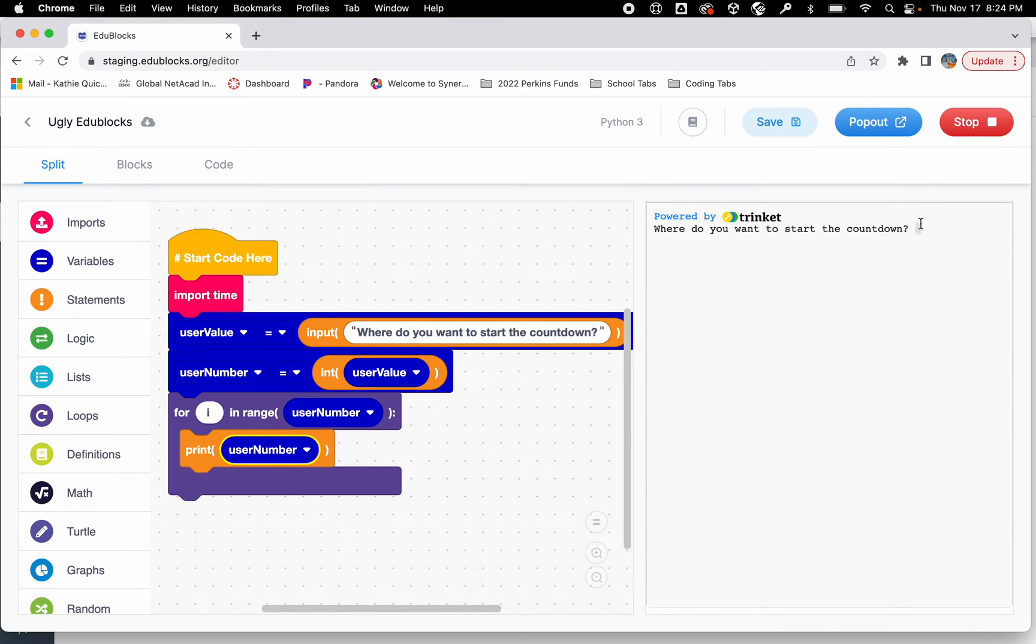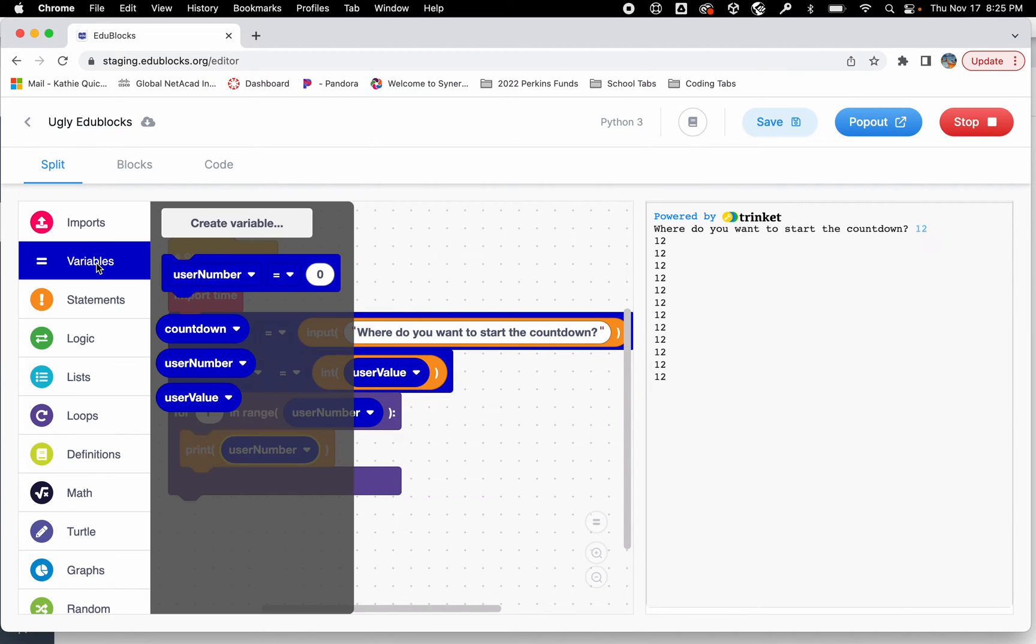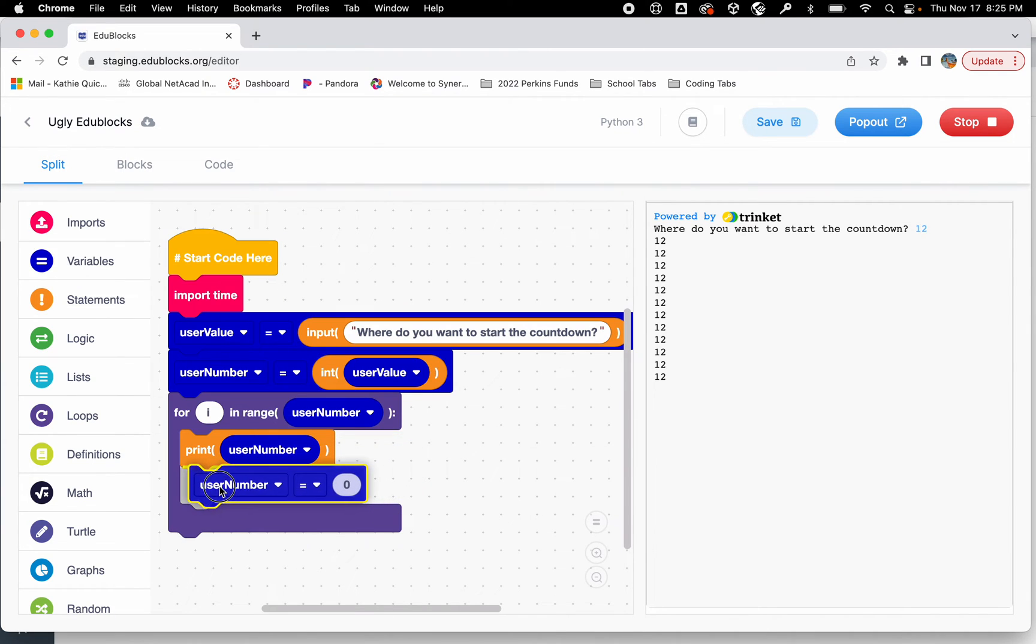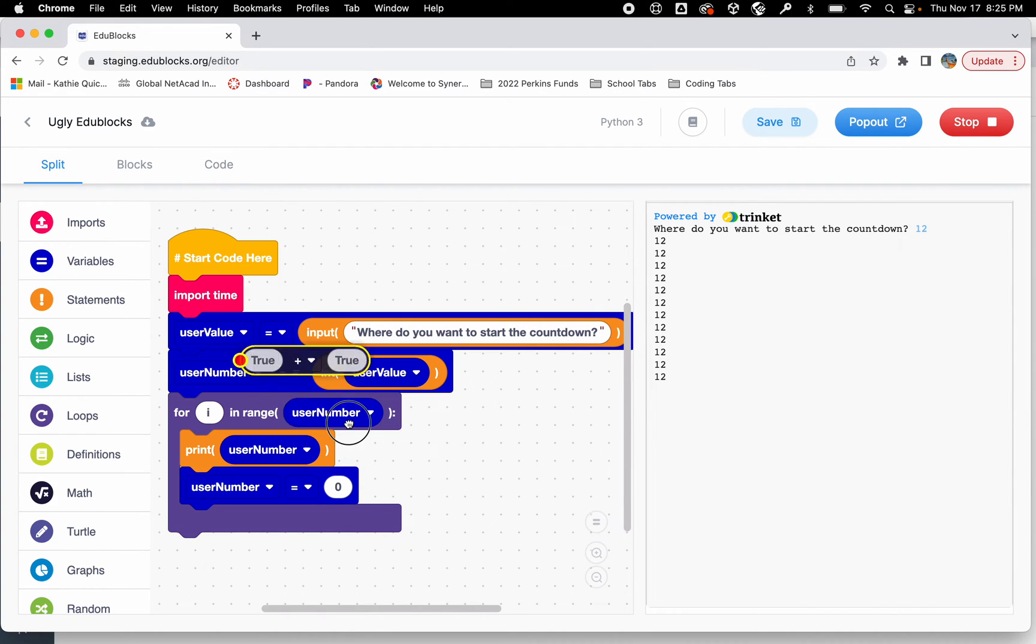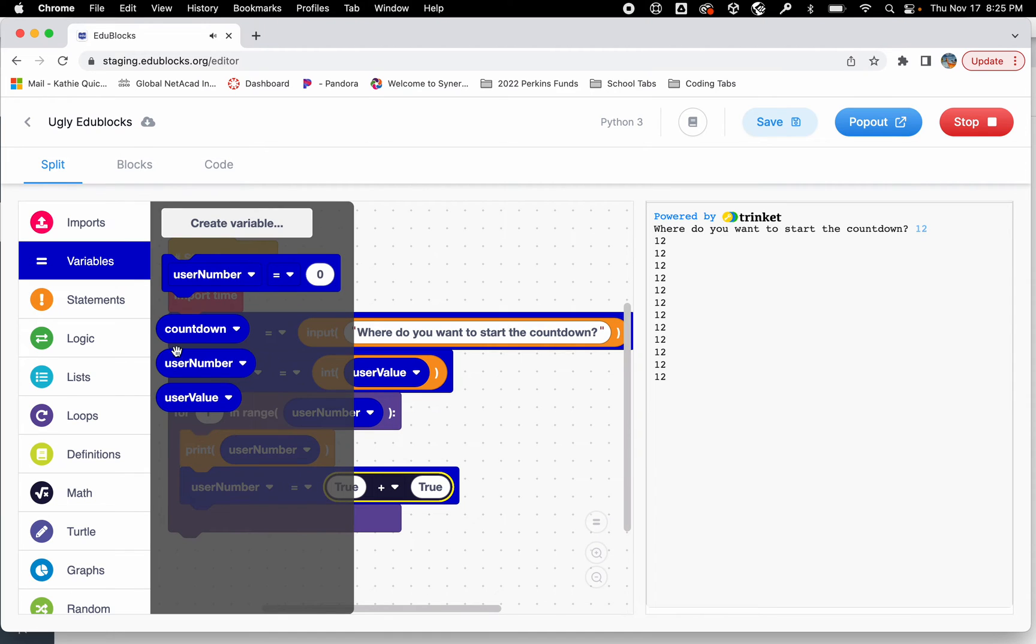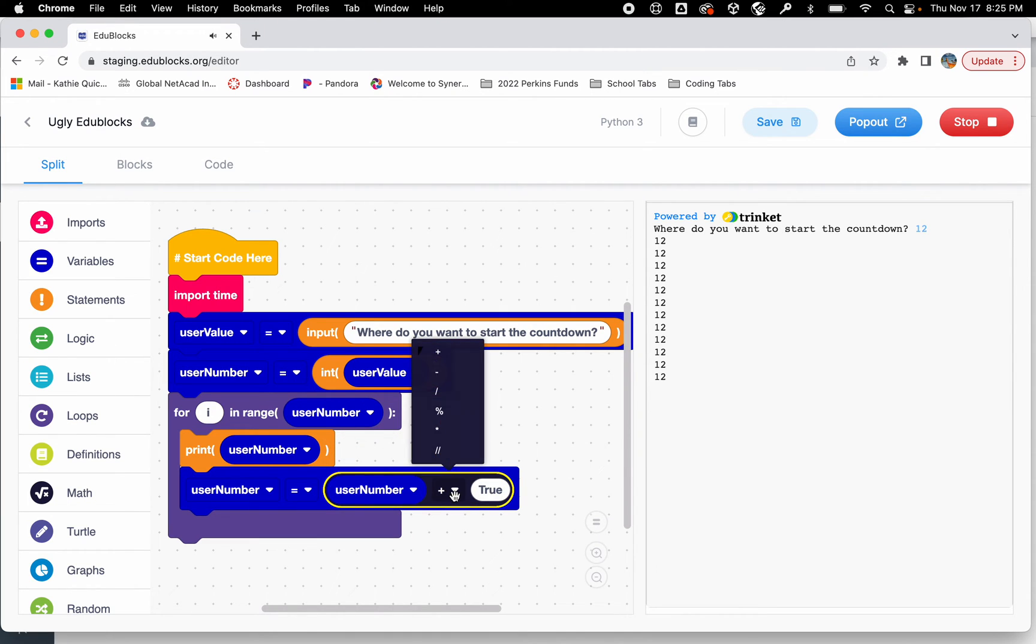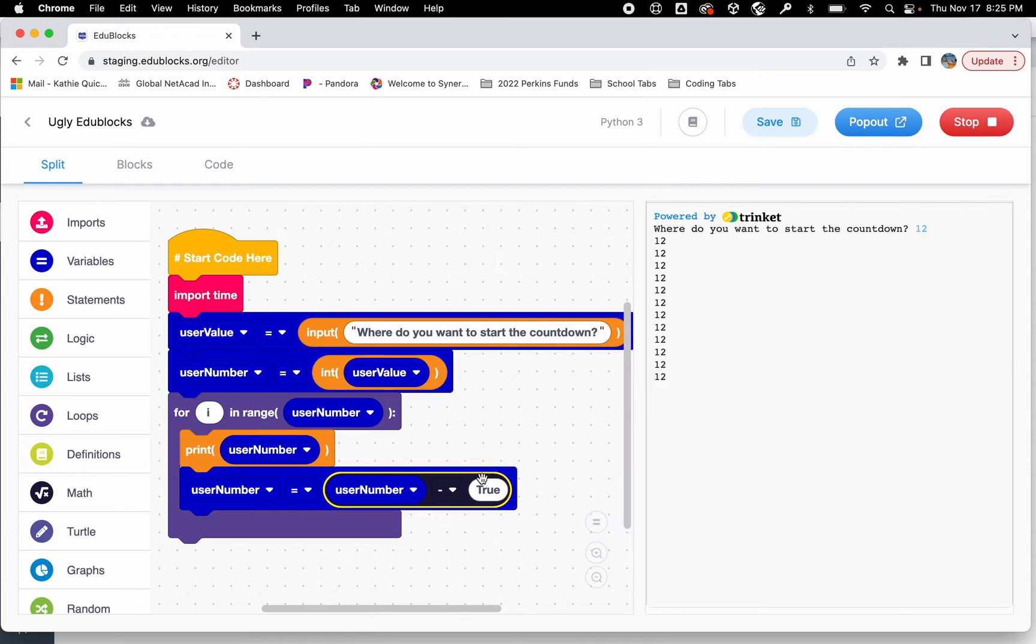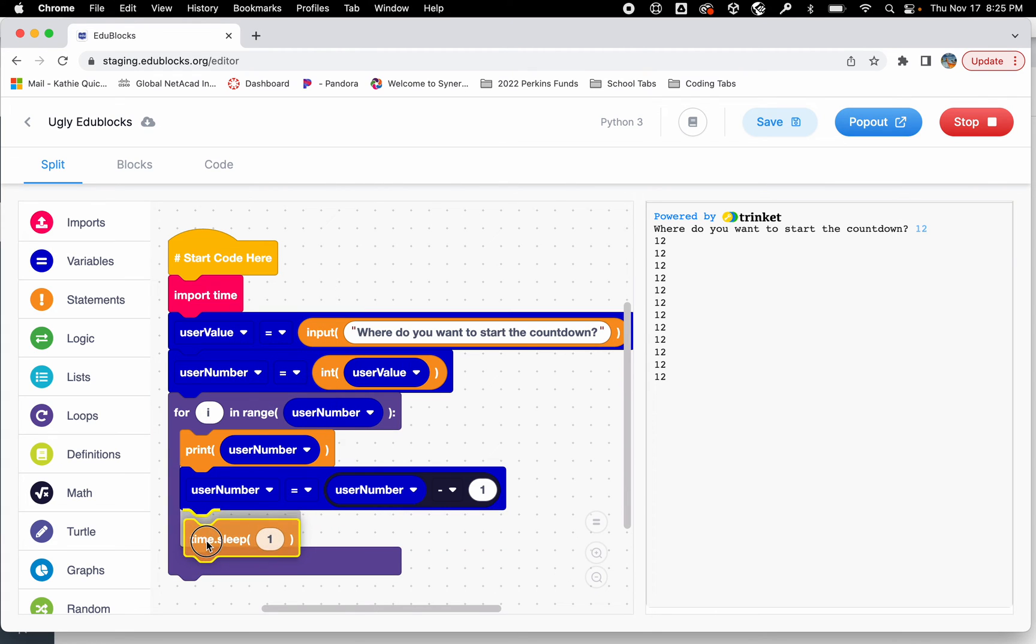It should print our number. I'm just going to say 12 and it printed 12 twelve times. Now we're going to do the same thing we did before. We're going to subtract one from the user number in order to make it count down. Let's go get some math. We're going to take the user number and subtract one. And we'll wait one second. So we'll do time.sleep.